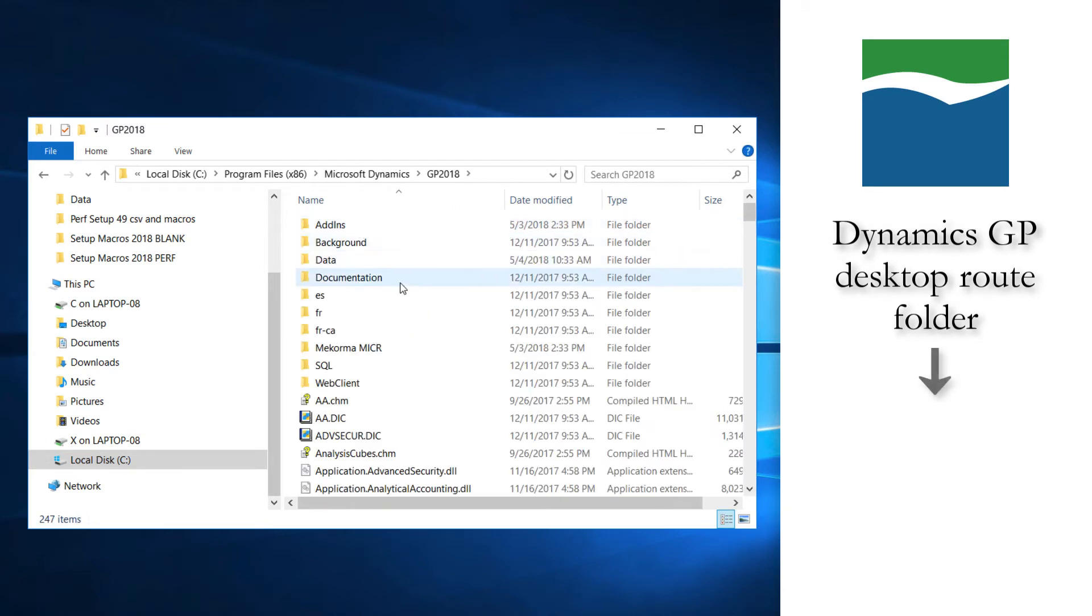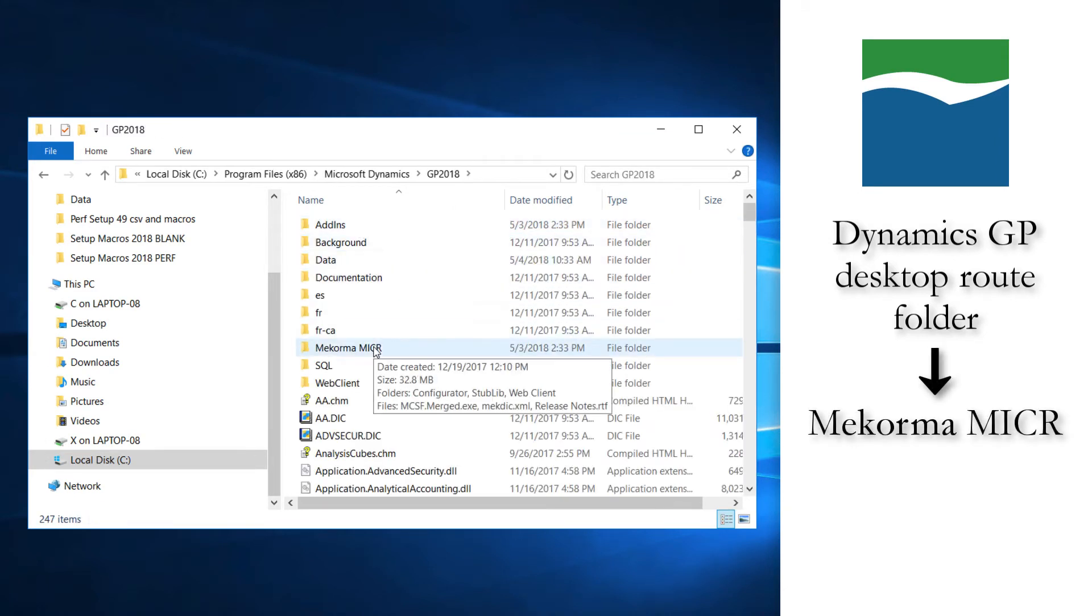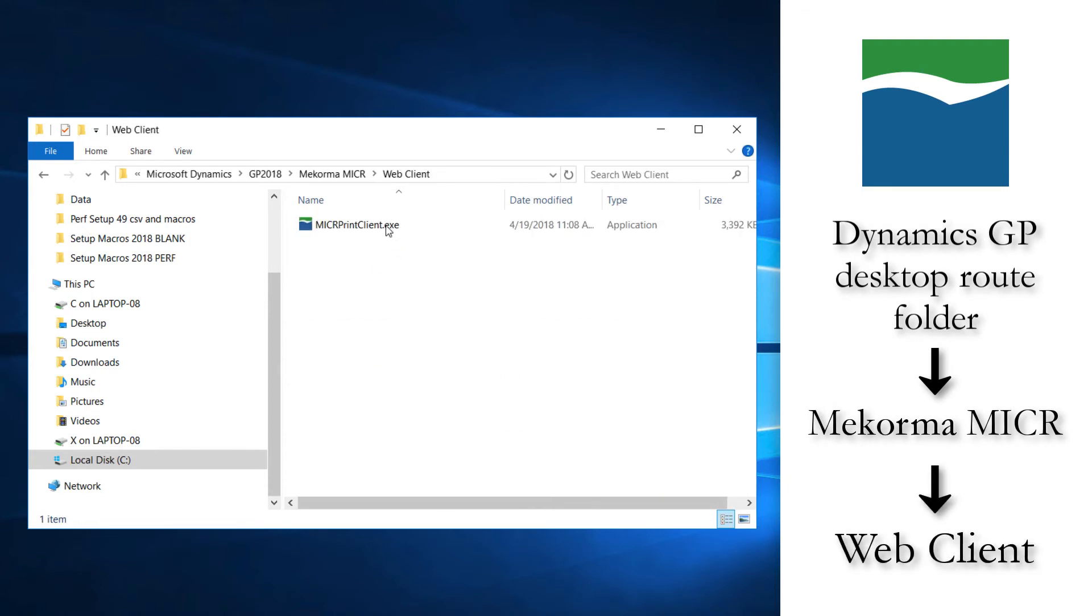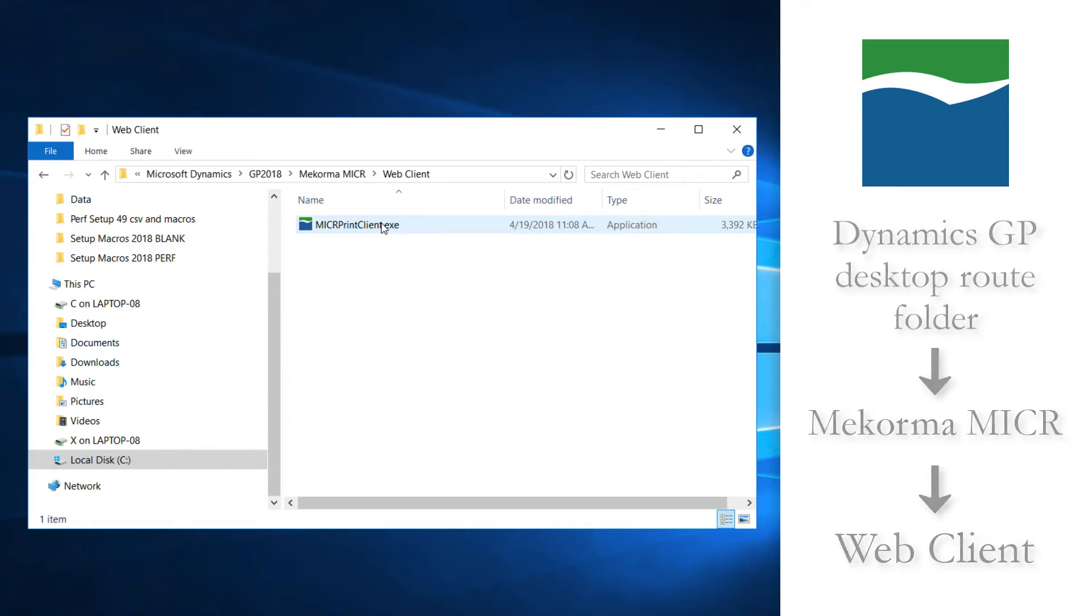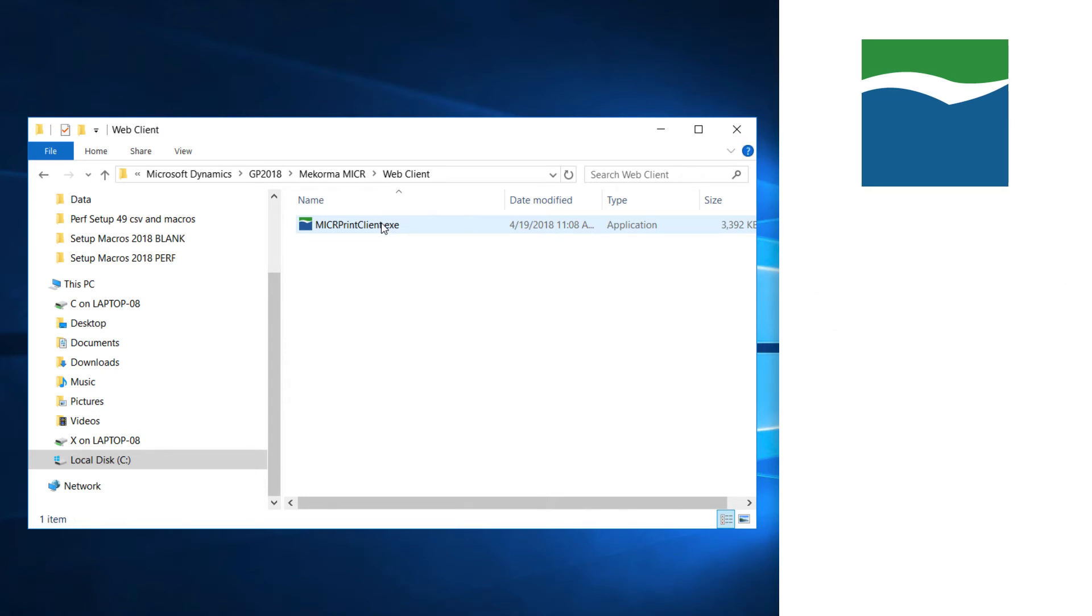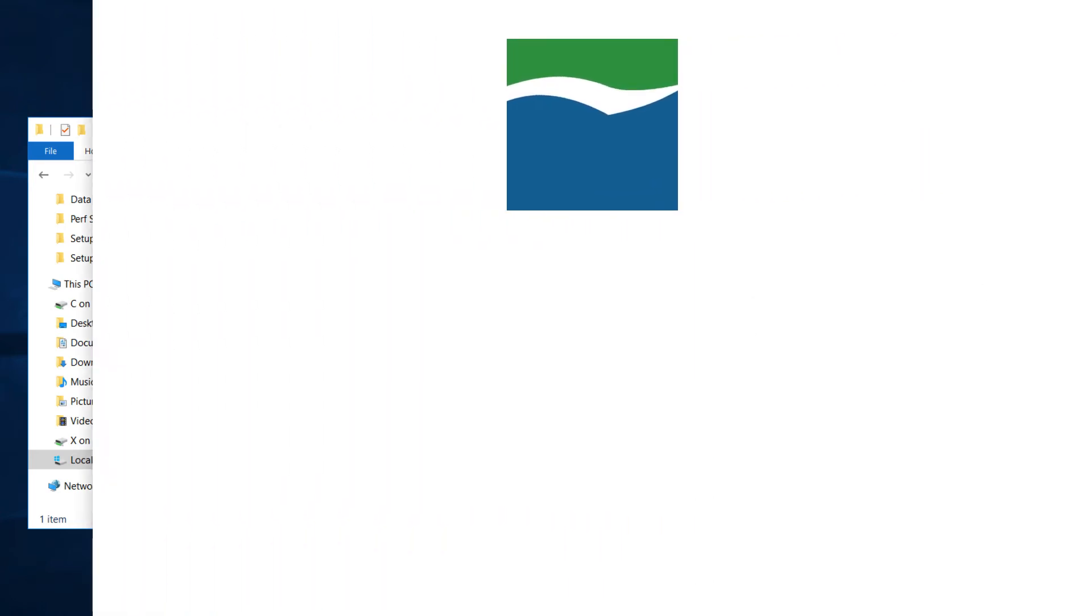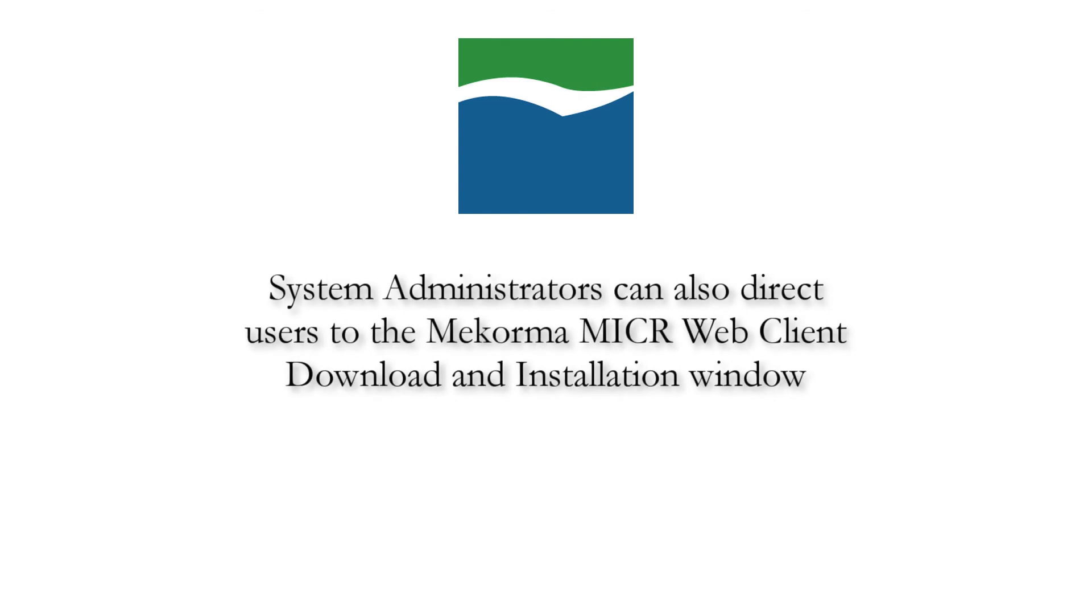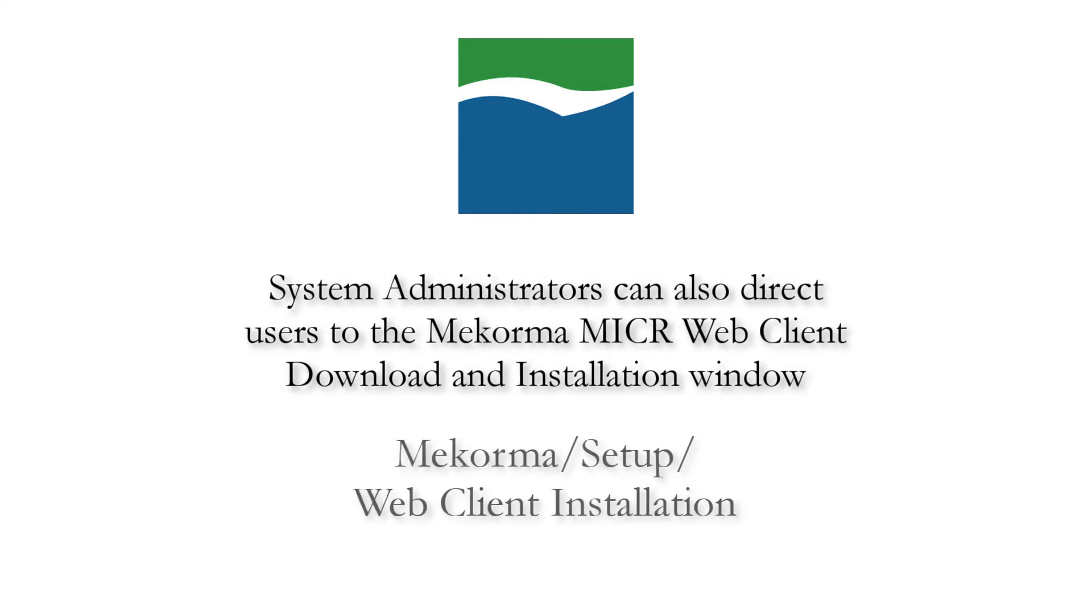Then, go to the McCorma-MICR folder, and the Web Client folder from within the McCorma-MICR folder. Here, you will find the McCorma-MICR-Client.exe file. You will copy this file and install it on your desktop or network as administrator. Alternatively, system administrators can direct users to the McCorma-MICR Web Client download and installation window to download the MICR print client.exe file from our download servers under McCorma, Setup, and Web Client installation.